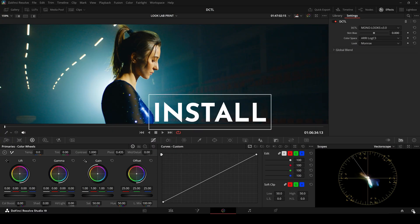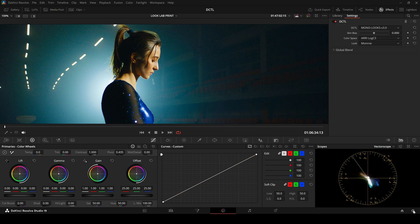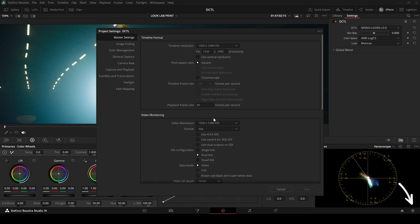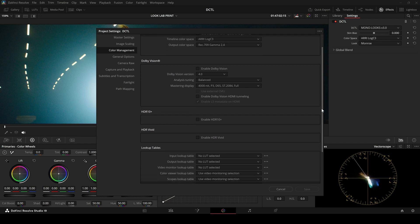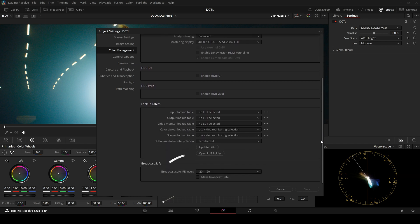Here's a quick guide on how to install the DZTLs correctly. Click on Project Settings, go to Color Management, scroll down a bit and click Open LUT Folder.